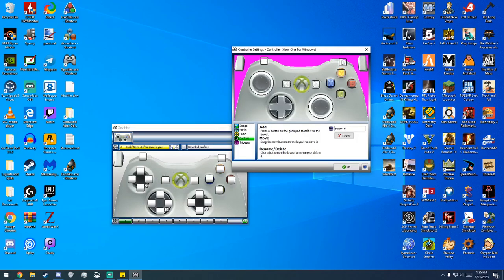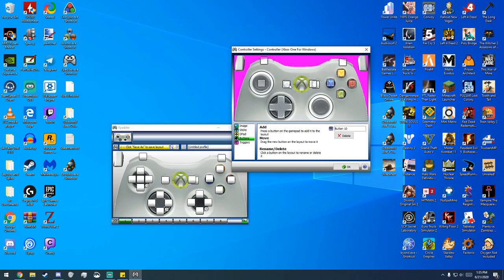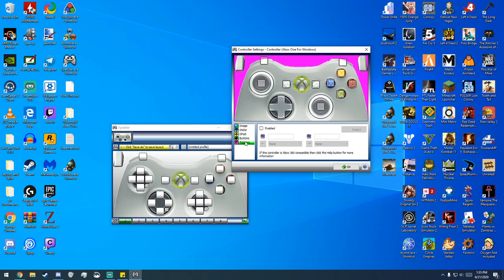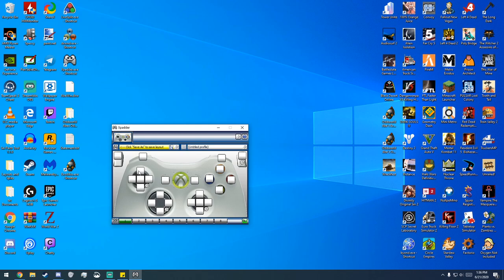But just make sure you got everything. Another thing you can do is you can press down on the sticks there, and those are extra buttons that you can use. Something I see people forget. And then you're just going to get the triggers, and that's pretty much it for this part.